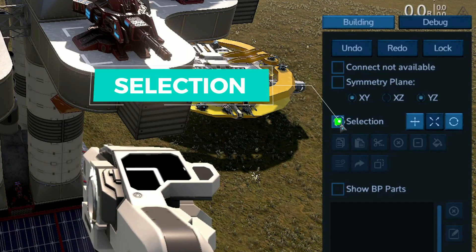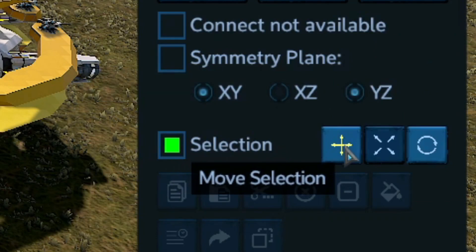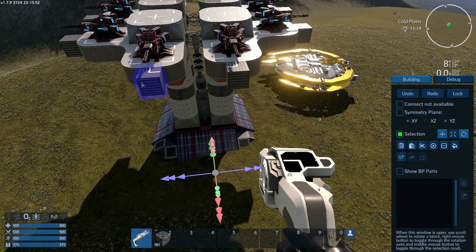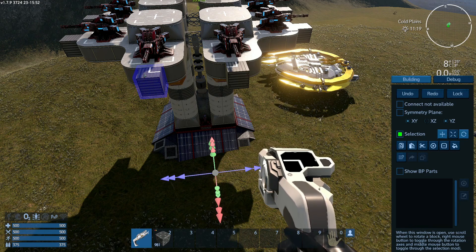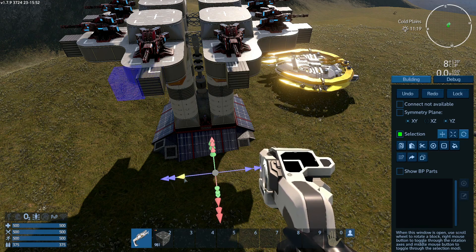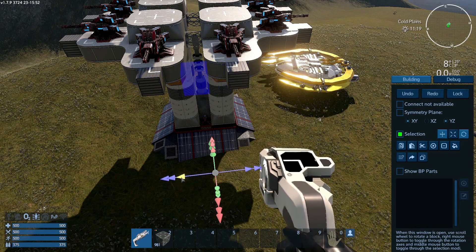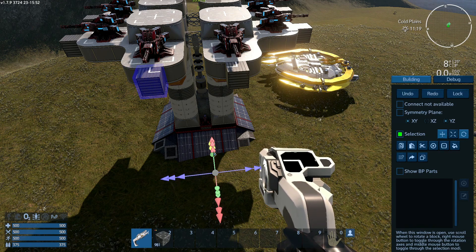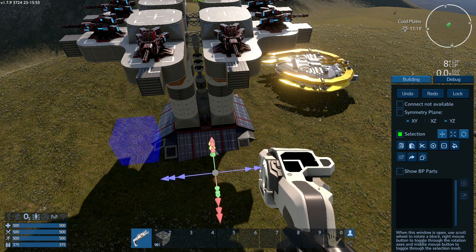The other option is selection. Click on it and press move selection — you can now select an area. The first option is to move the selection. With the arrows you can move your selection, and with the two arrows you can drag the selection wherever you want. You can do this on all axes.